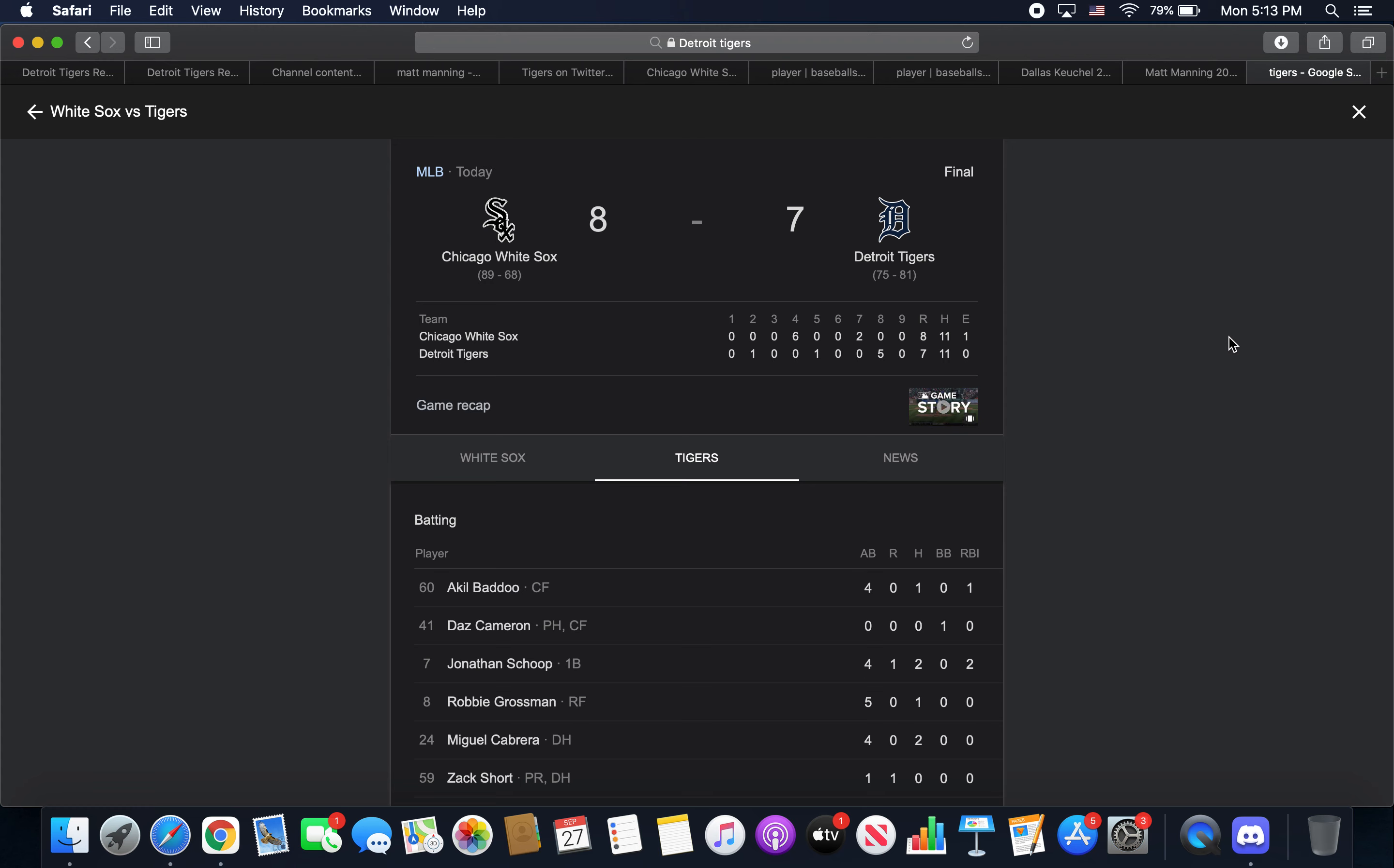Tigers lost today 8-7 to the Chicago White Sox. That was the third game of our three-game set against them. So we still take the series win, winning two out of three.